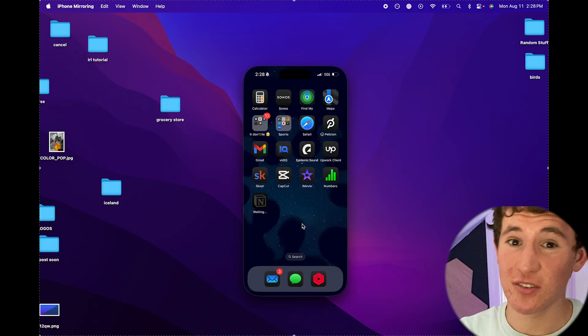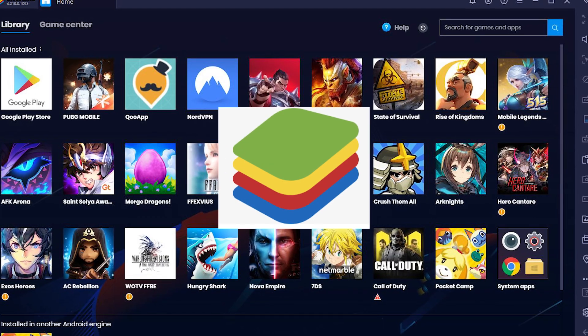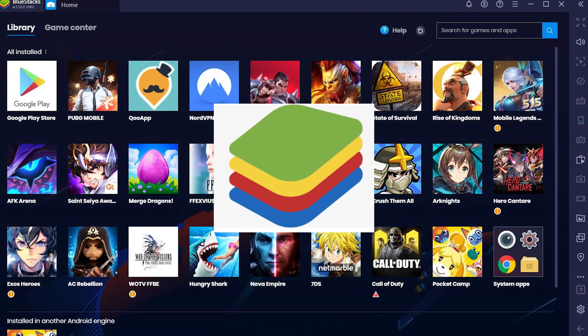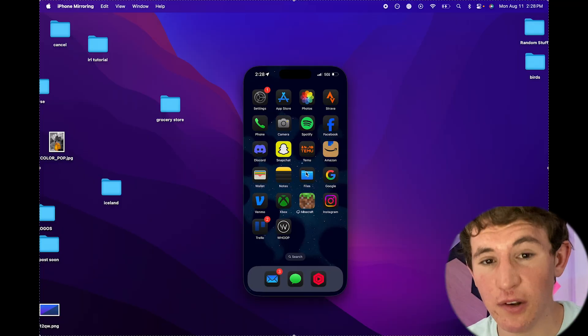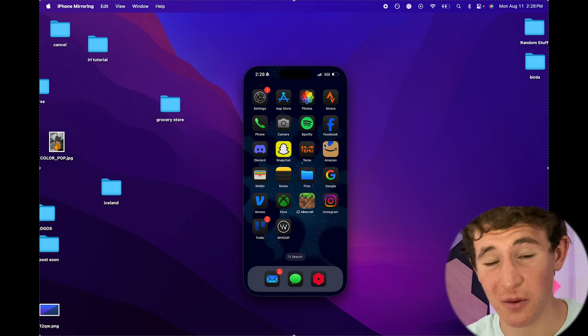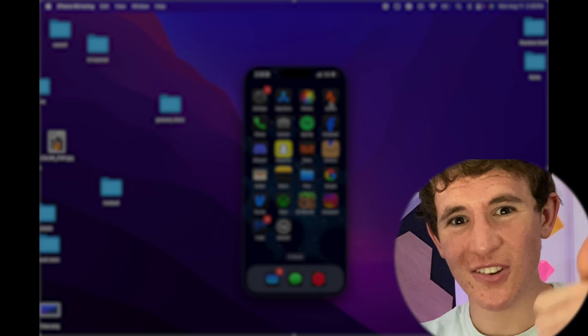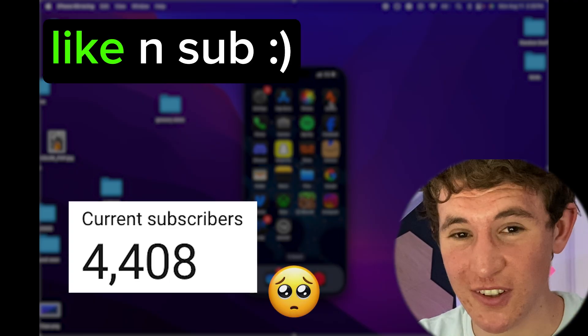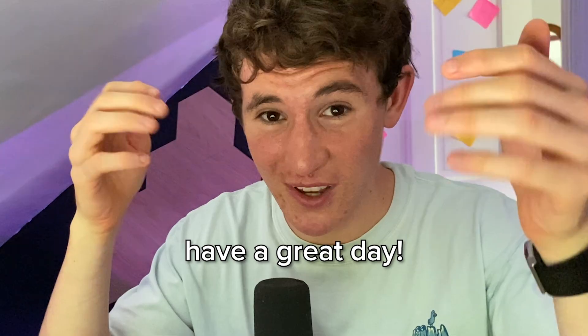But if you're unable to do this definitely go for the BlueStacks approach. Those are the three different ways you can actually do to run mobile games or applications just on your computer. If you found this helpful please consider liking this video and subscribing, we're trying to hit 10,000 subscribers. Have a great day.